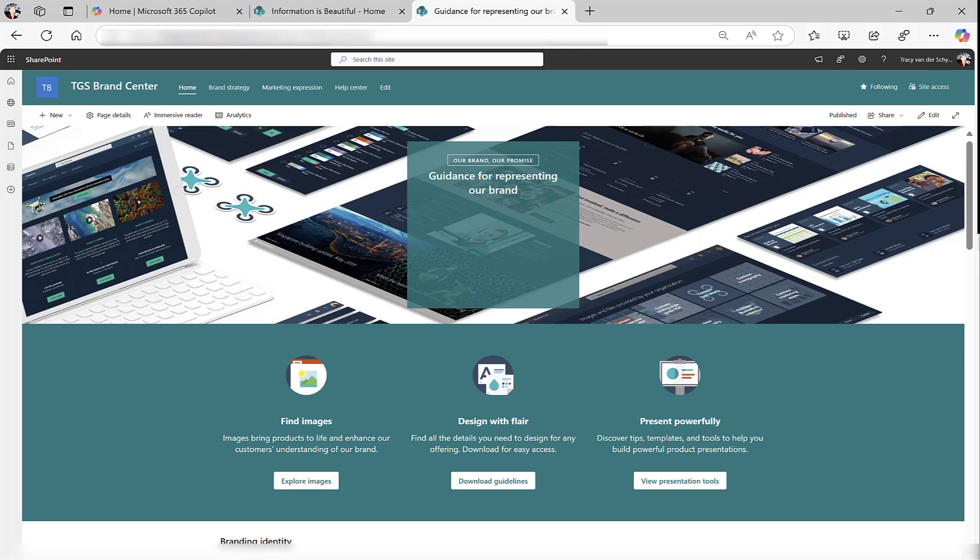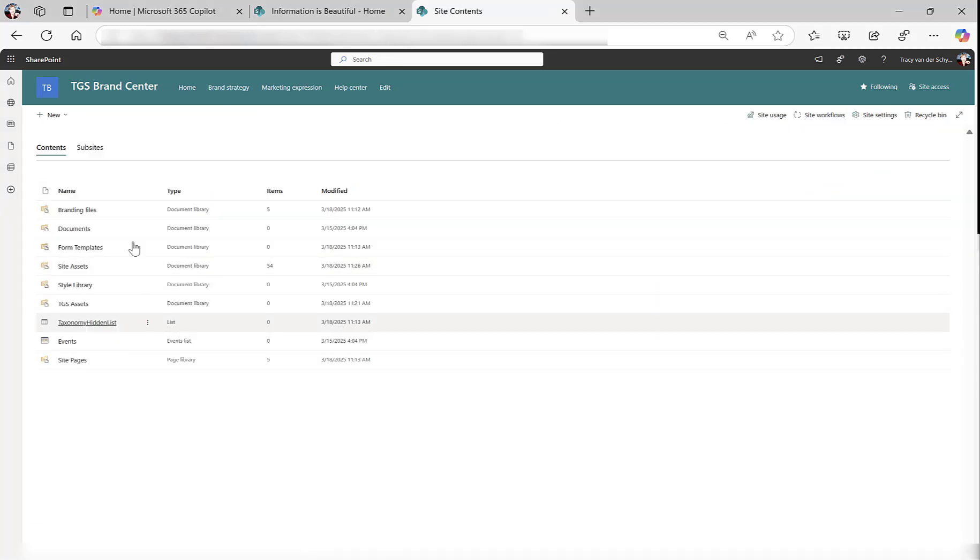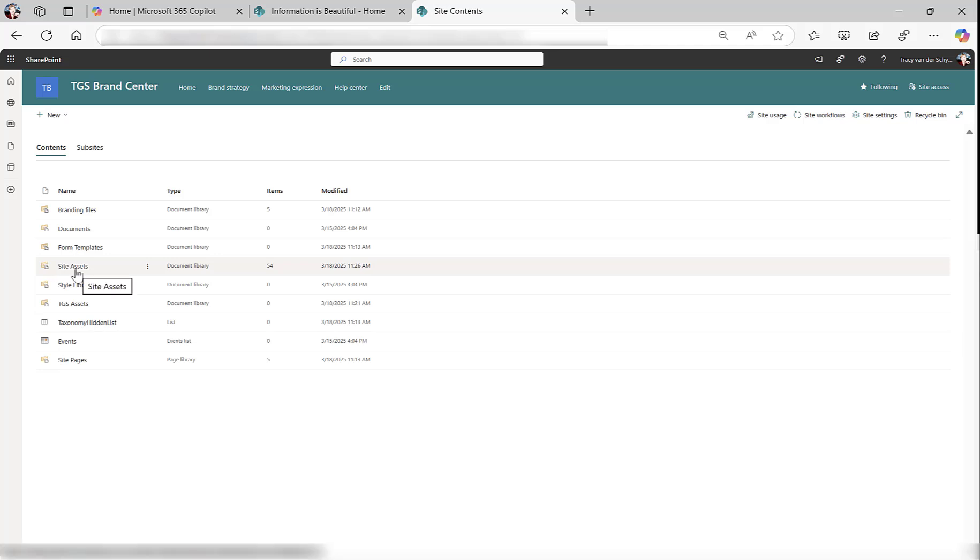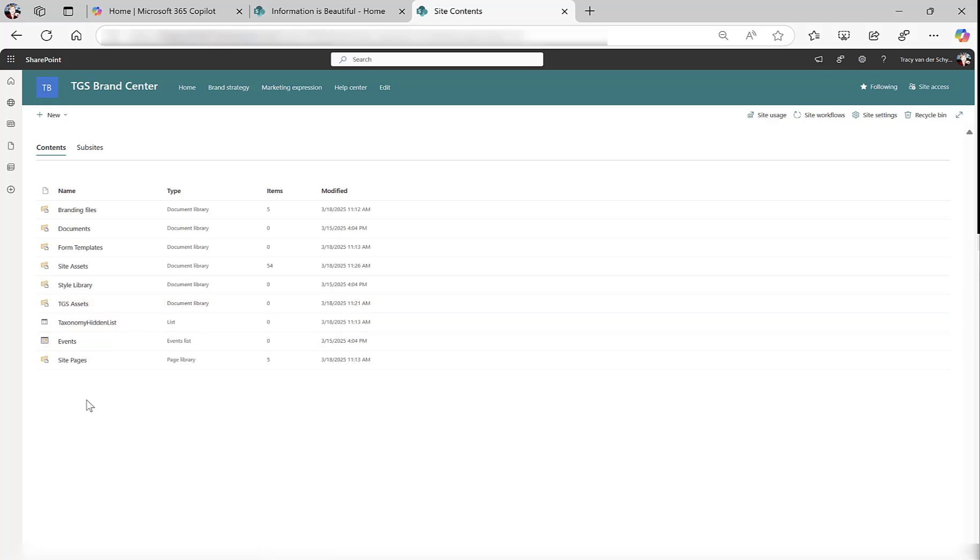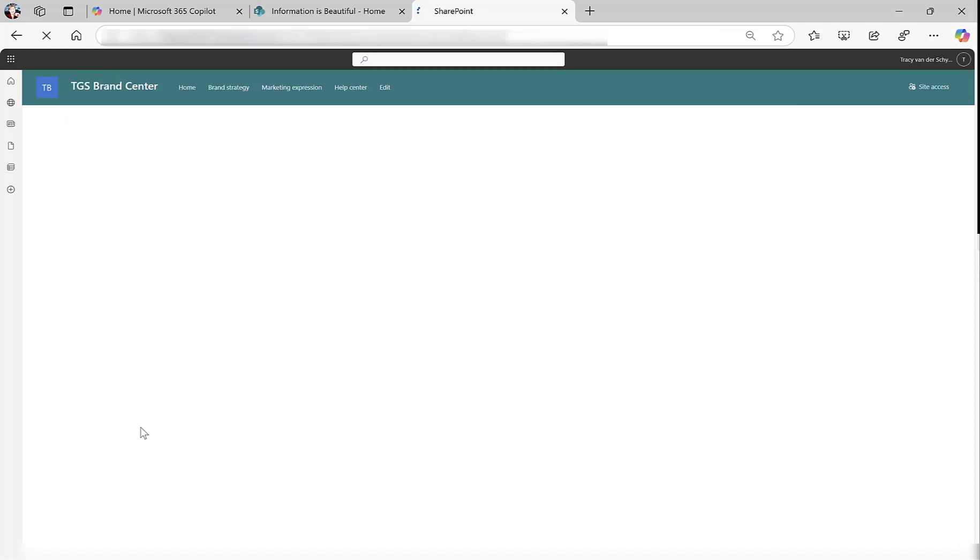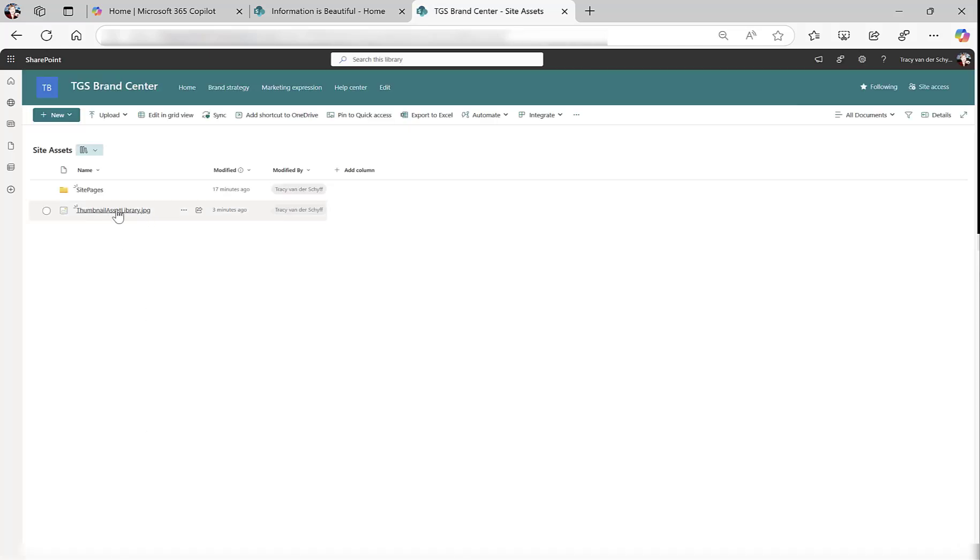The third thing we have to do is now go and add whatever content we want to add. I have created the library that I will use. I've created a library called TGS Assets. I know there's a branding files one, but I prefer to create my own. I did create it with a clean URL, just assets with no space or anything, and renamed it to TGS Assets. In the Site Assets, I've loaded a thumbnail, a square thumbnail that will be used when users navigate to these assets.